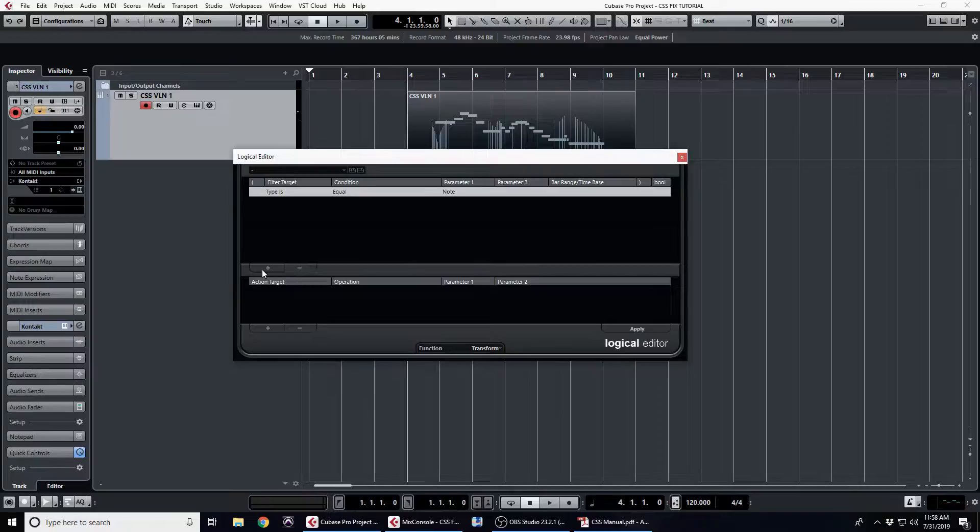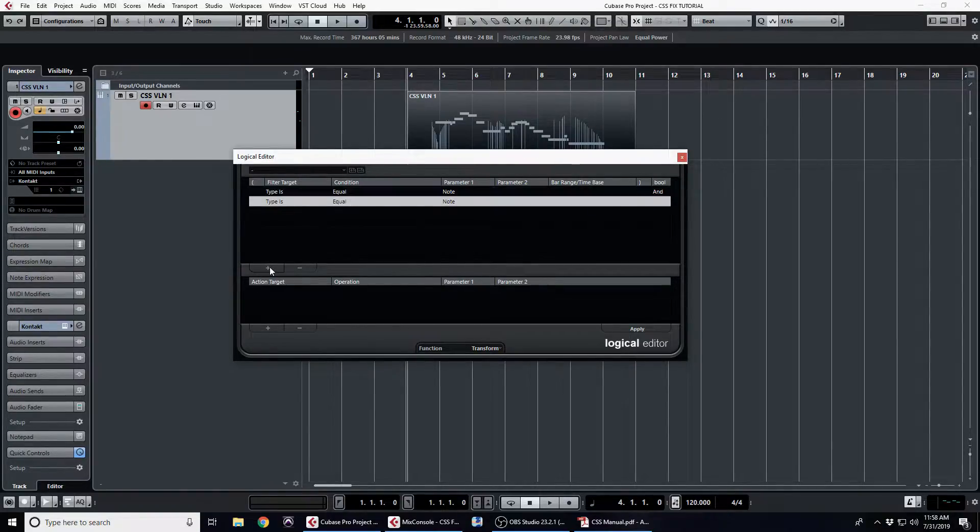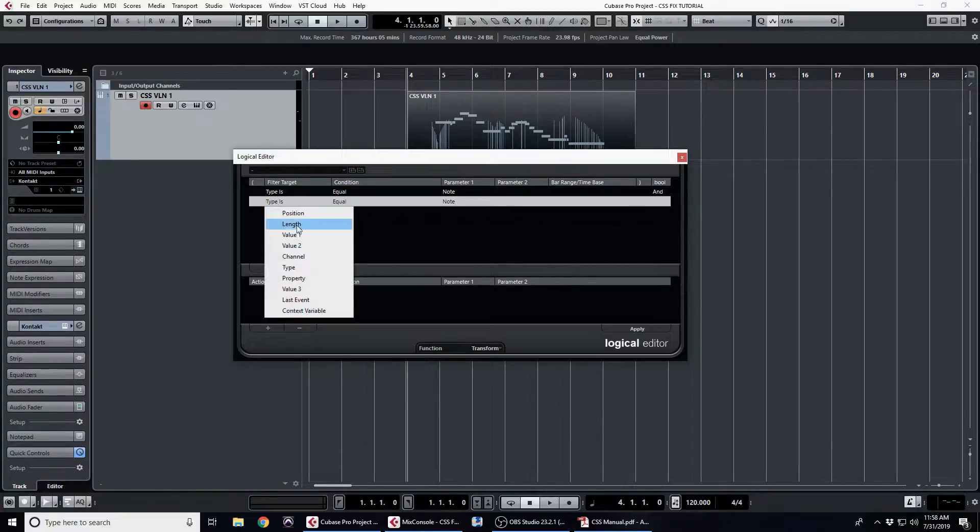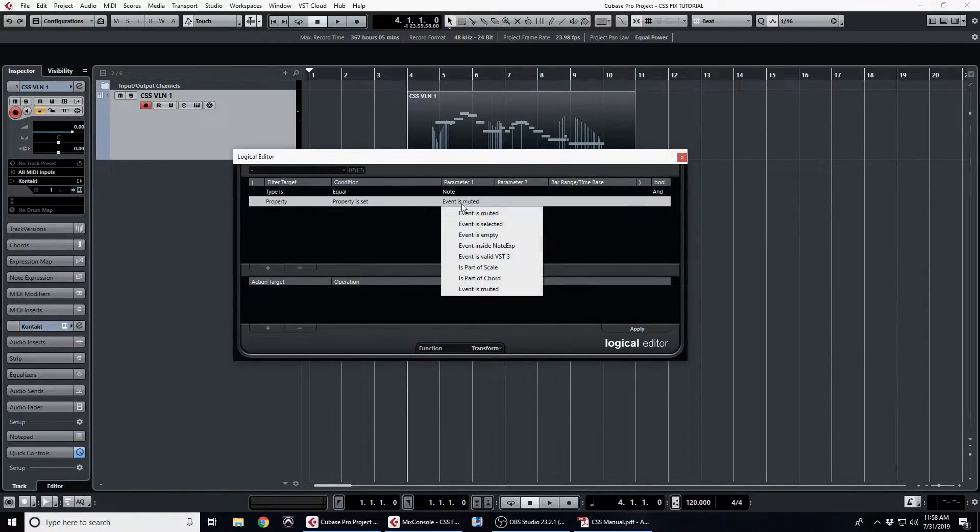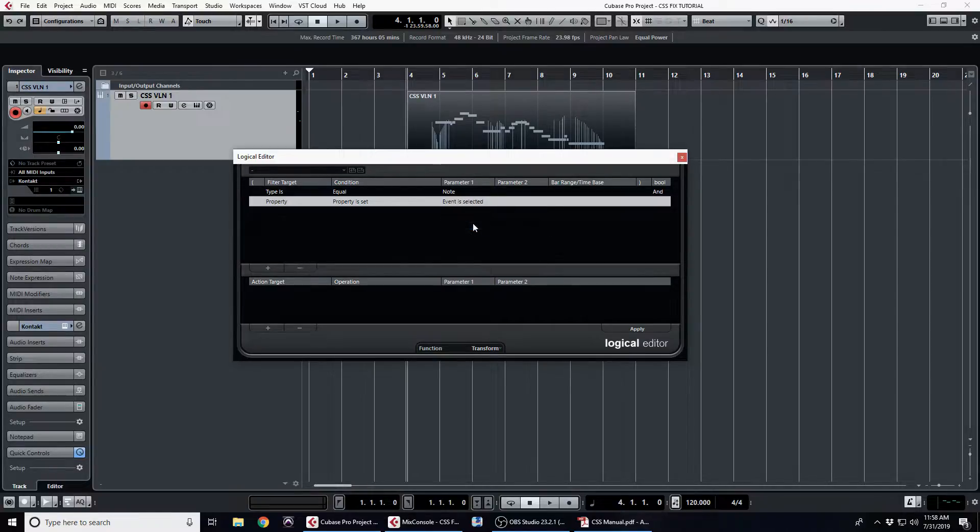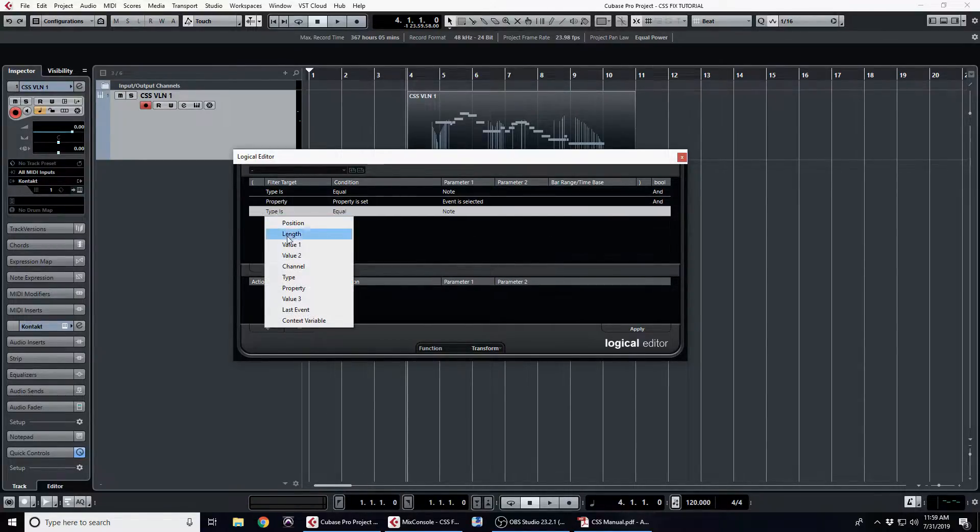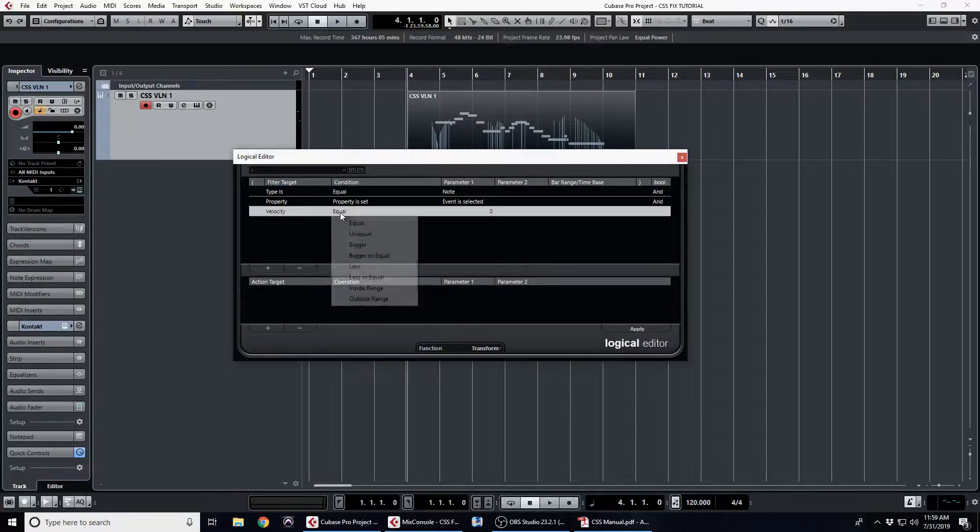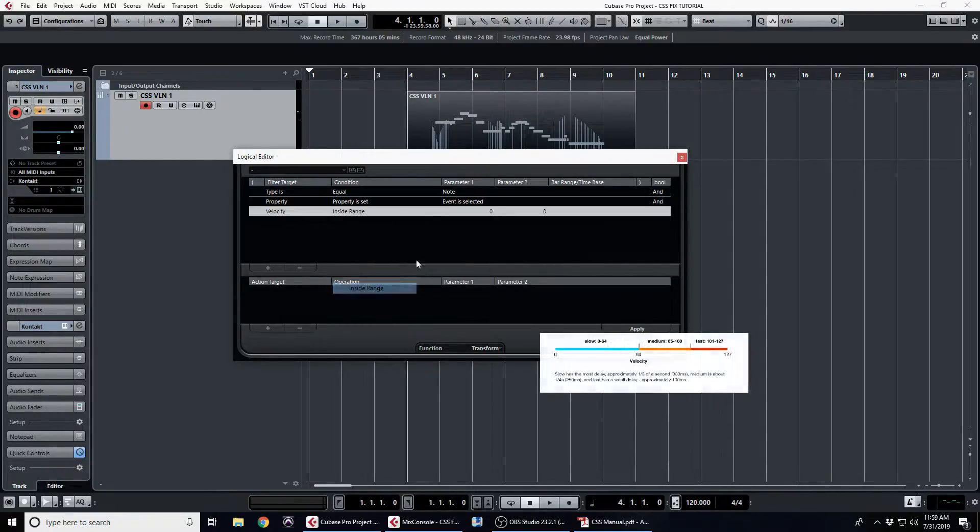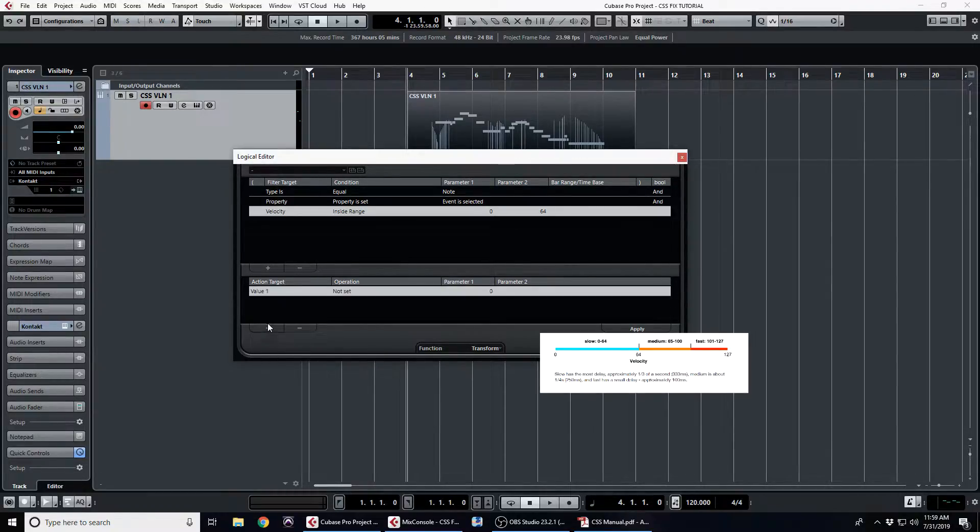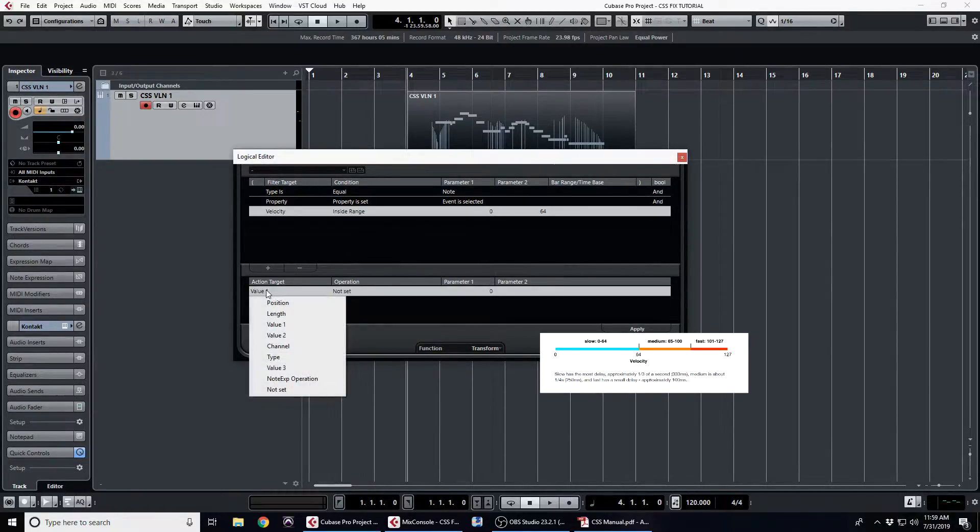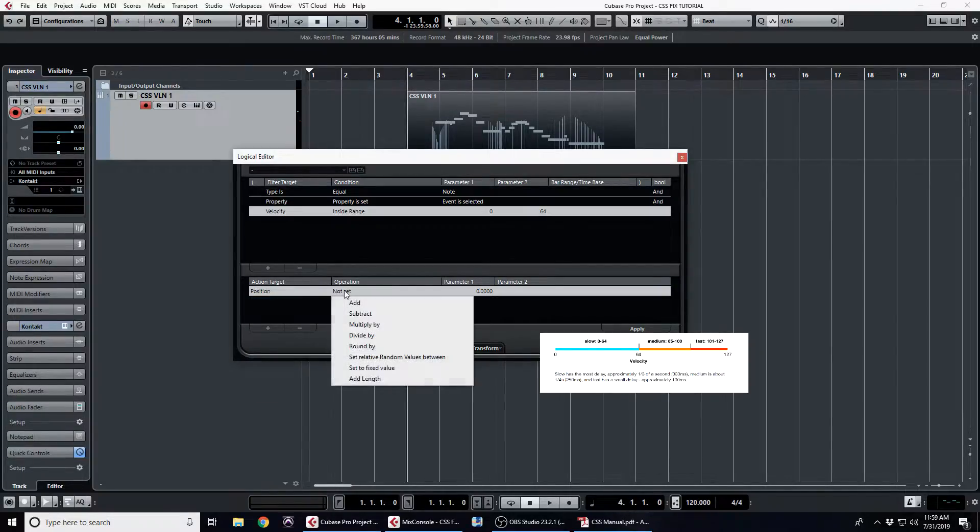We need to make four in order for this to work: one for long, medium, and fast legatos, as well as an extra one to deal with an issue where the patch doesn't recognize a legato transition for some reason and instead plays the initial starting sample by accident. So we're essentially telling logical editor to take a note that we've selected, and if the velocity is between 0 and 64, to subtract the position by 333 milliseconds, which is what the manual says is the delay from the sample start to its initial peak.